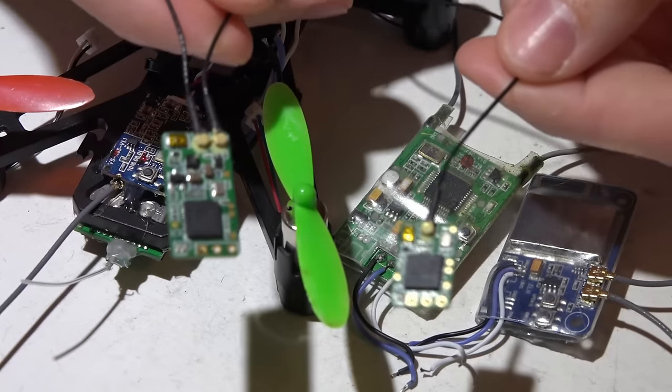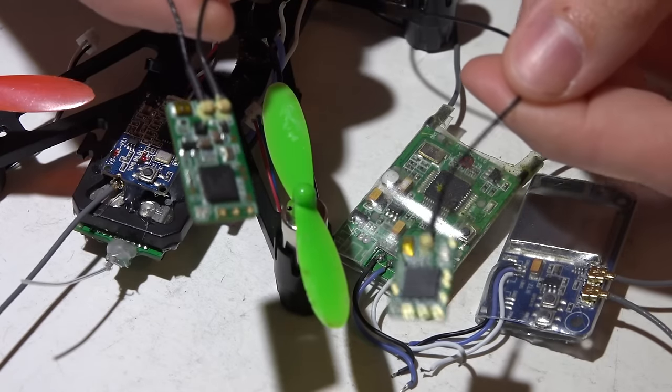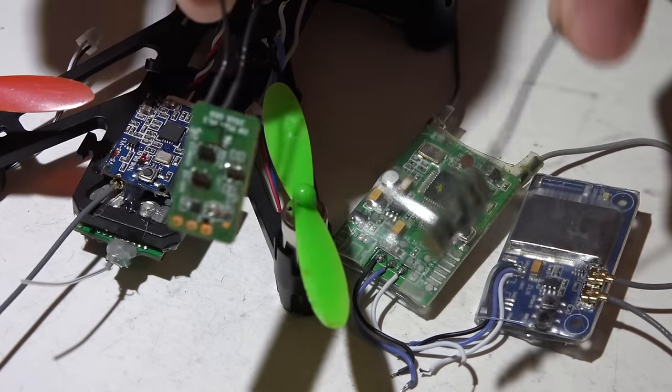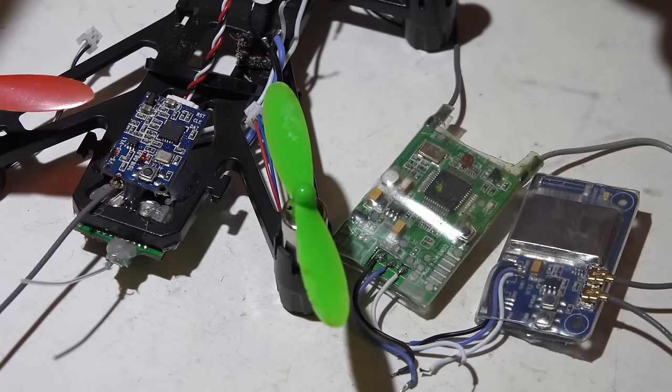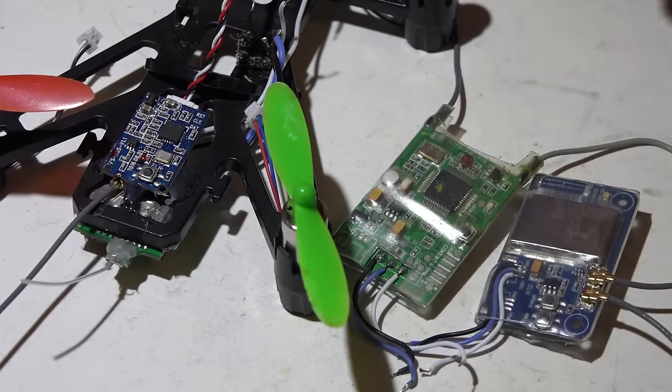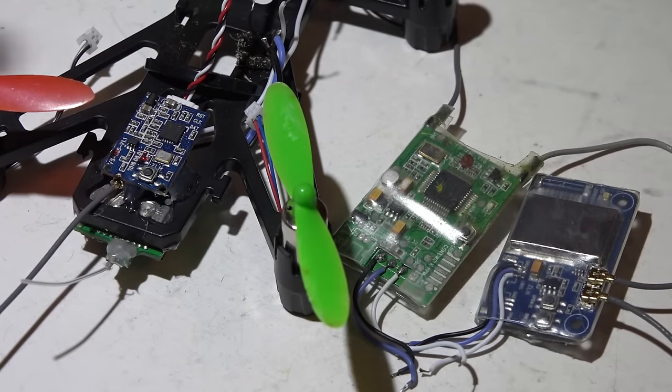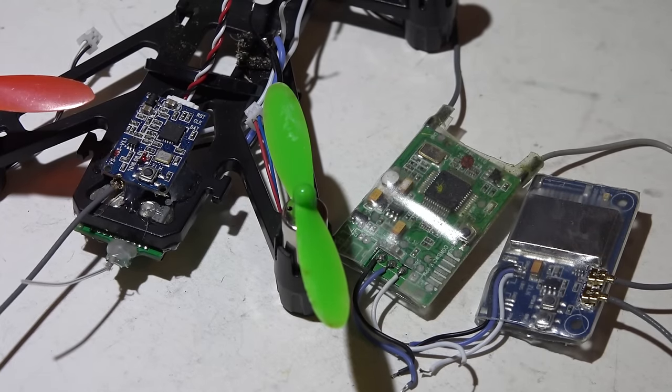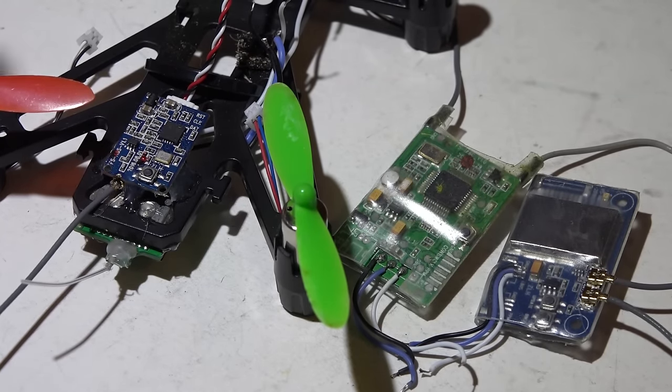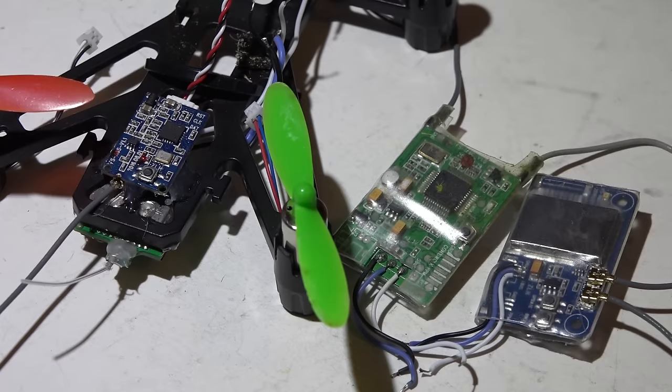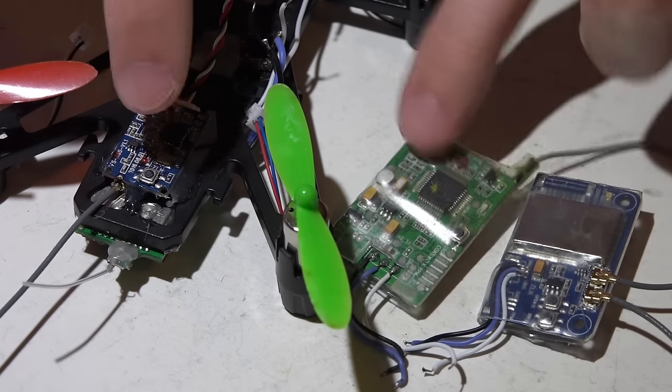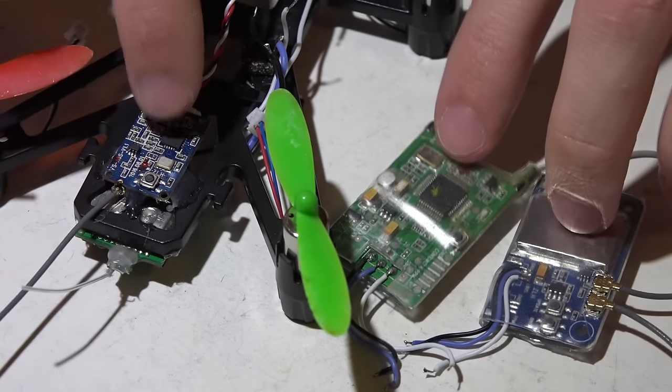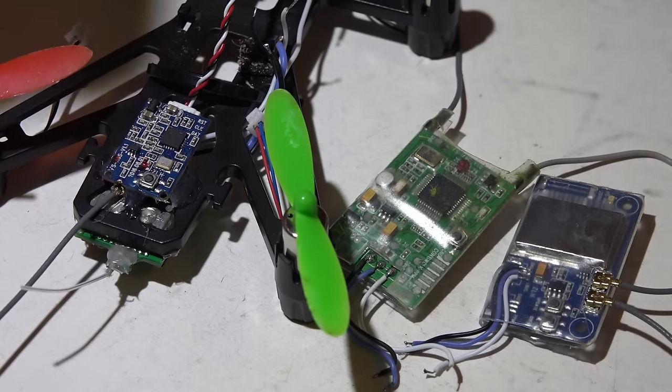The only ones missing from that video are the XM and XM Plus because these weren't around when I made it. But I do have separate setup and how-to videos for those receivers. I'll leave you links to all of my playlists for these receivers in the description.